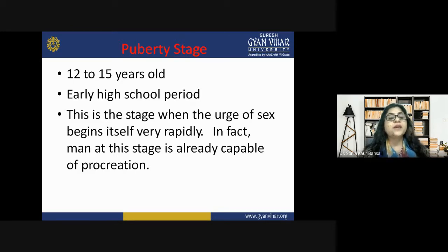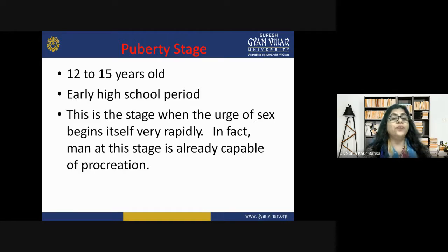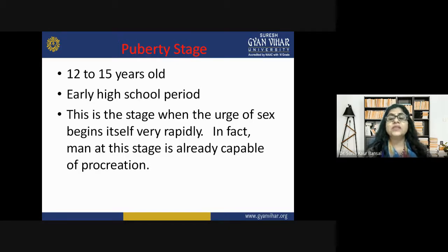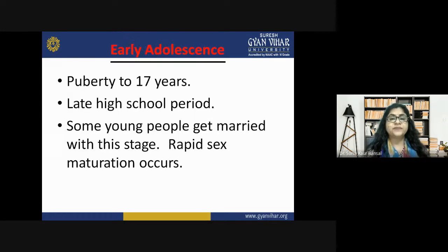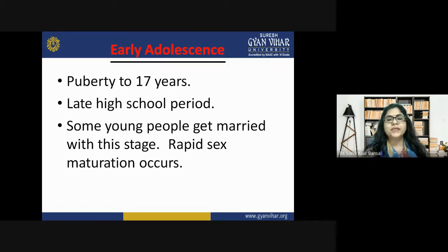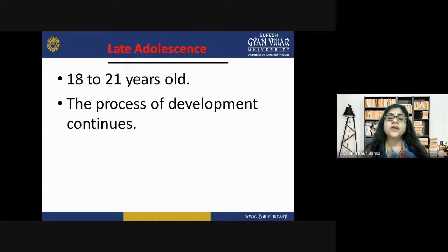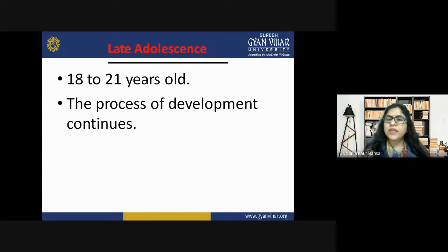Puberty stage, also called the early adolescent stage, is from approximately 12 to 15 years — the early high school period. At this stage, the arc of sexual development begins very rapidly, and the person becomes capable of procreation. According to Stanley Hall, this is the stage of 'storm and struggle' — the child is full of internal conflicts. This is followed by ages 15 to 17, the late high school period, where rapid sexual maturation occurs and some young people even get married.